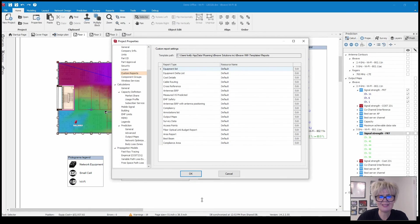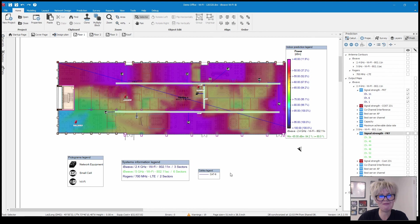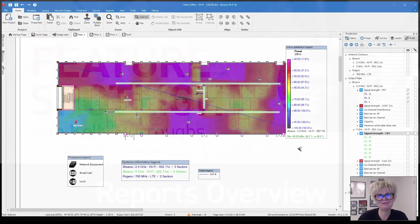And that's it. I have taken you on a tour of the reports in IvyWave Wi-Fi. I hope you found it useful and interesting. Thanks for joining me and see you on the next video. Bye.